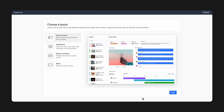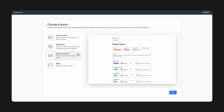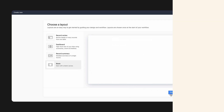You can start designing with a pre-made layout, or create from scratch with a blank interface. Record Review is ideal for reviewing and updating records. Dashboards can show important metrics, charts, and timelines. And Record Summary gives a detailed overview of each record. Let's try building something from scratch to see what's possible, starting with a blank layout.